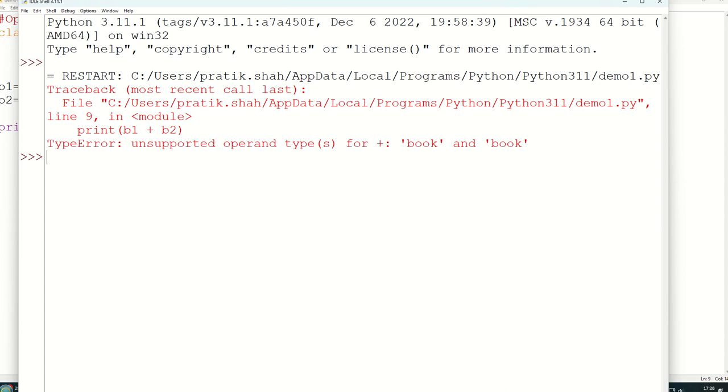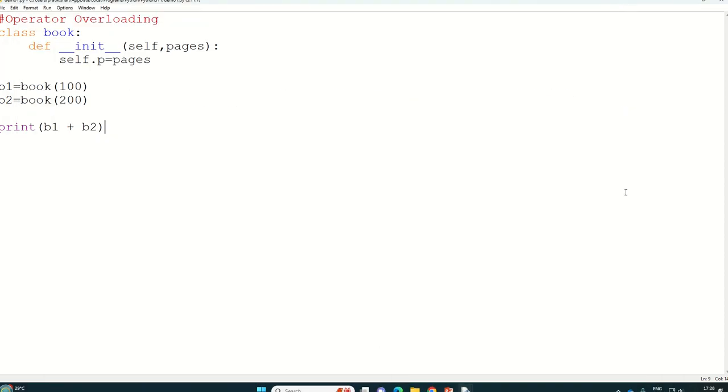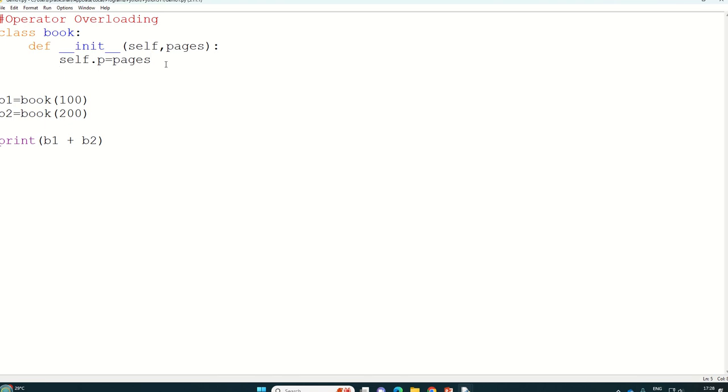But suppose if you want to write in this way only, then in that case you have to define one inbuilt function __add__ and it will have parameters as self and others.